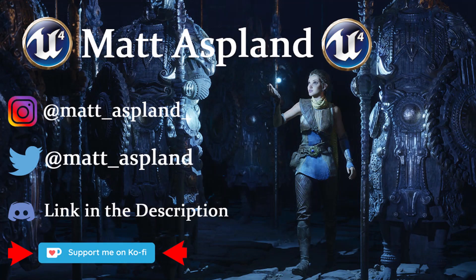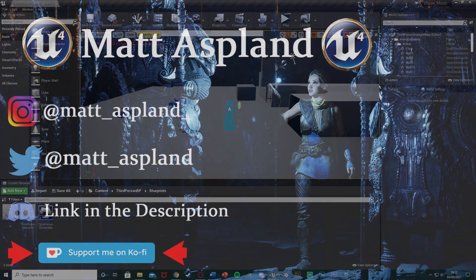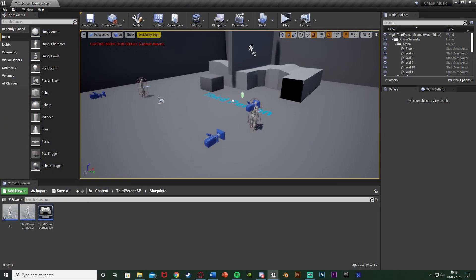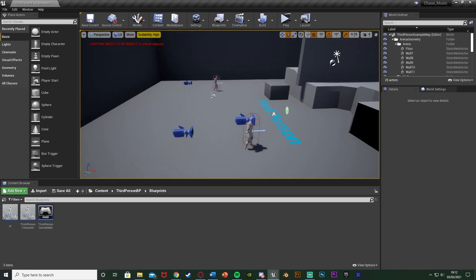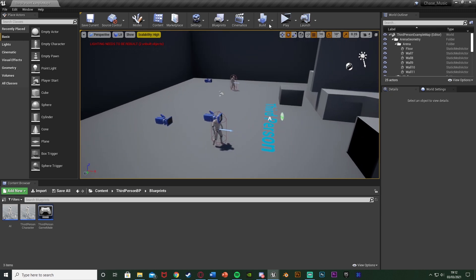Hey guys and welcome back to another Unreal Engine tutorial. In today's video I'm going to be going over a basic system for when the AI catches you. Previously we set up an AI chase system so it will see you and chase you. Now we're going to have something for when it actually catches you. Let me show you what we're going to make today, and this works in both third and first person.